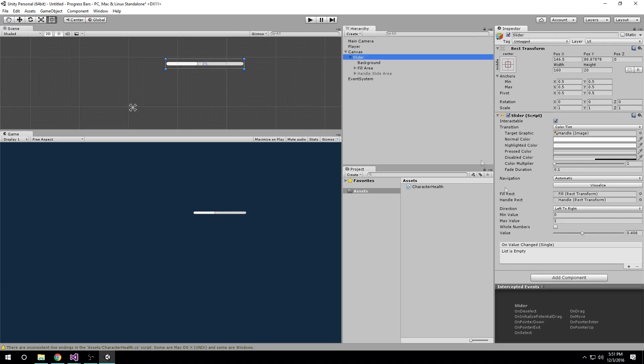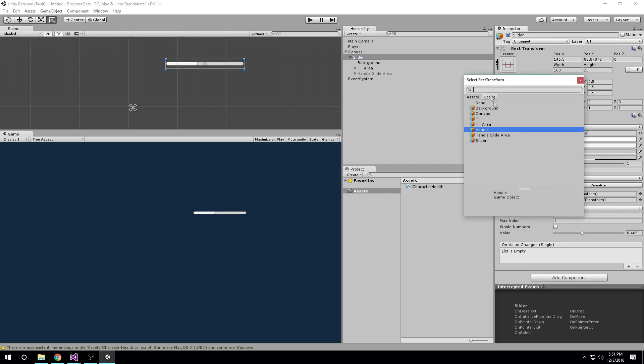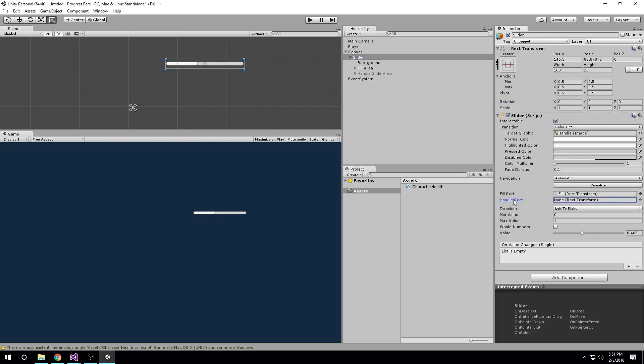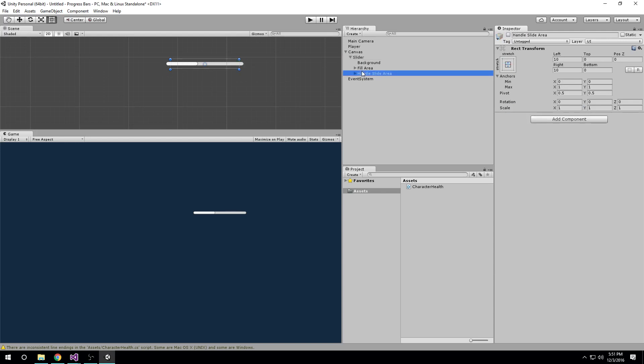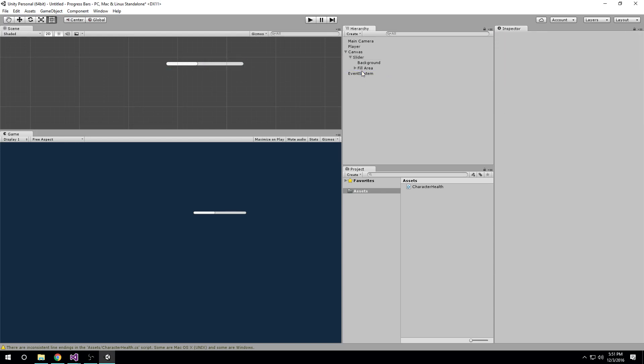What you could do is go into slider and remove the handle from the handle rect field and set it to none. Then you can delete the handle if you don't want it at all, and that works just fine.